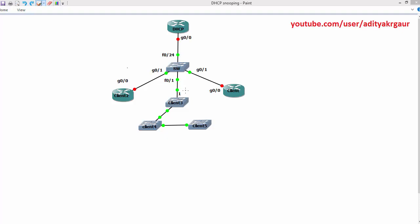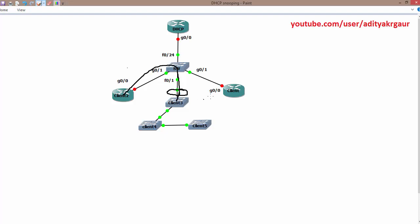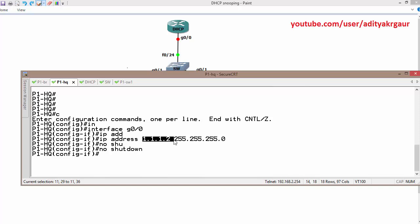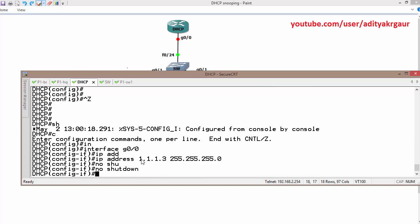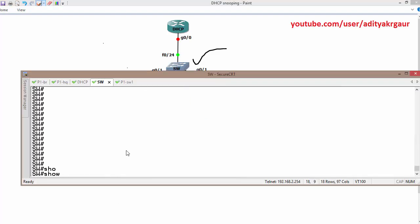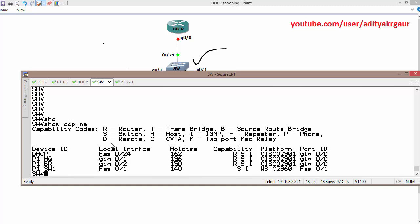We are going to enable storm control on this interface and send traffic repeatedly using three routers. We can configure it for unicast, multicast, or broadcast. The router IP addresses assigned are 1.1.1.1, 1.1.1.2, and the DSCP router at 1.1.1.3. From this switch, let's verify the connection using CDP neighbor. On switch 1, we are connected with F0 slash 1.